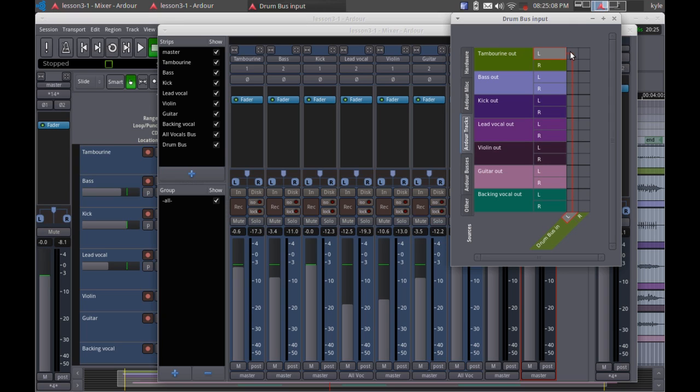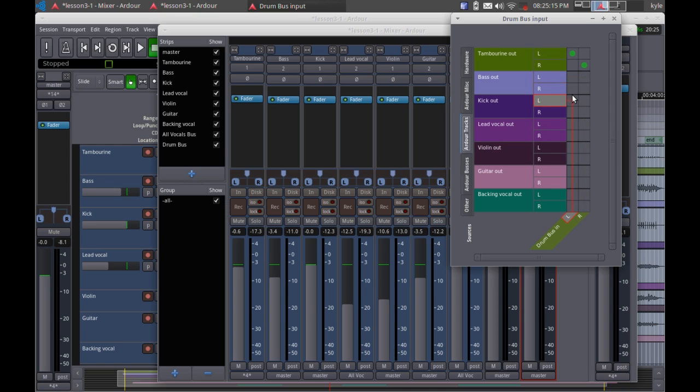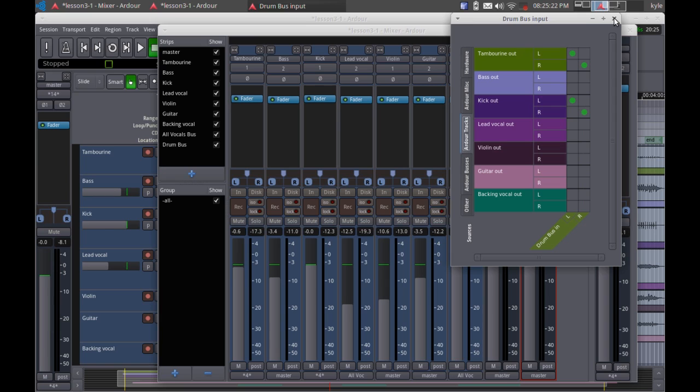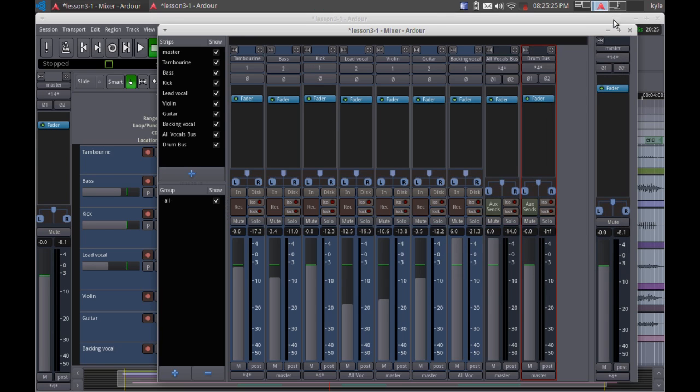I'm going to say the tambourine out left and right goes to the drum bus in. And then the kick out left and right also goes to the drum bus in. And I'm done with that.